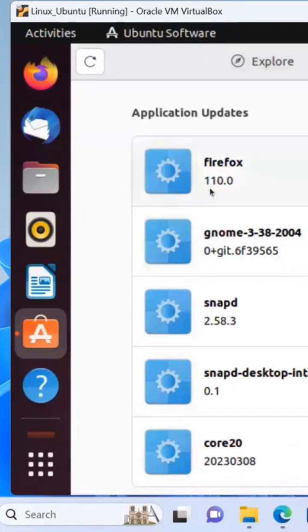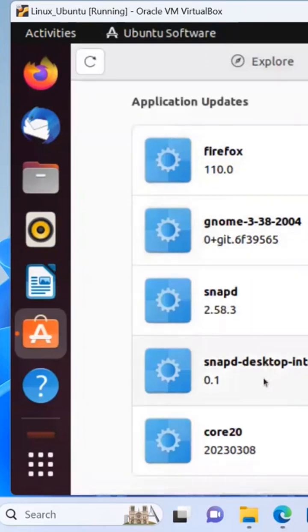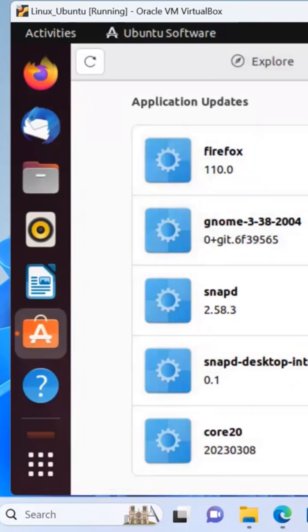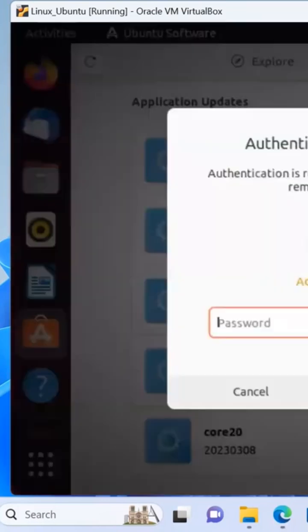And then in Firefox, all the versions that are there - snapd, core, and gnome version. So I'm gonna just say update all, and then I provide my password here.